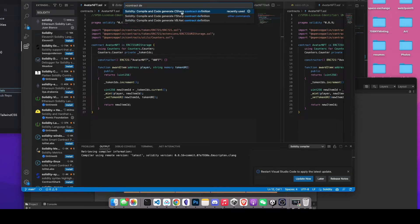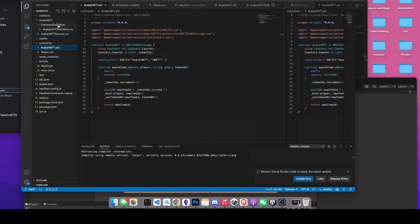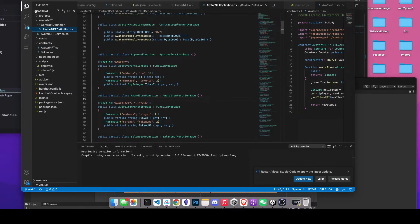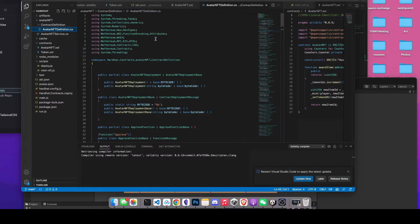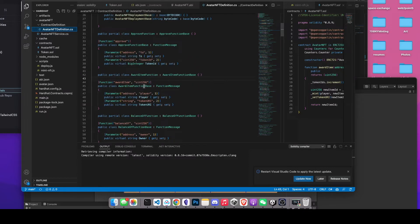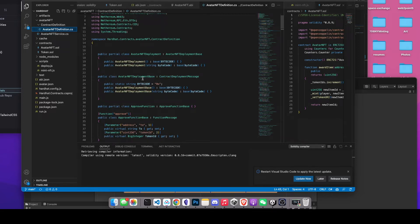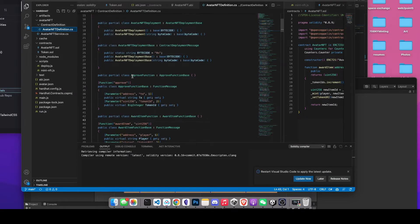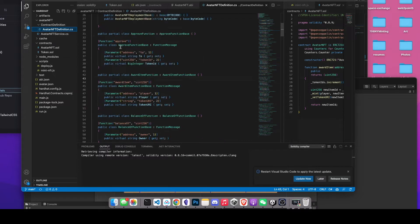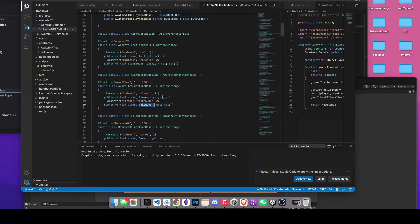Click on the first option, which is the C# contract definition. After that, it will generate a contract definition for you — something called AvatarNFTDefinition.cs. This is the contract definition we want to use in our mint function. We can import this whole script into another script, let's call it Mint.cs. After importing this file, you'll be able to call the award item function and pass the player and token URL parameters, allowing you to interact with the smart contract within Unity.